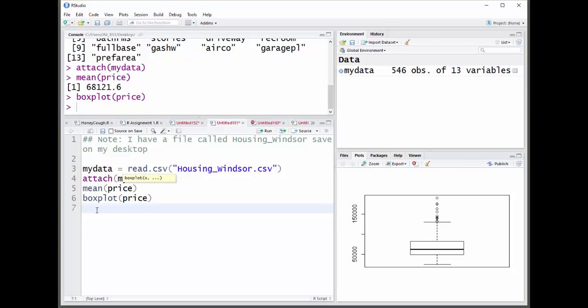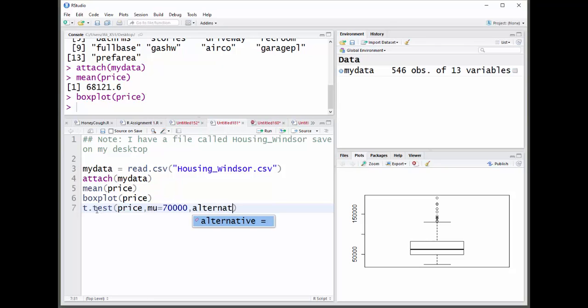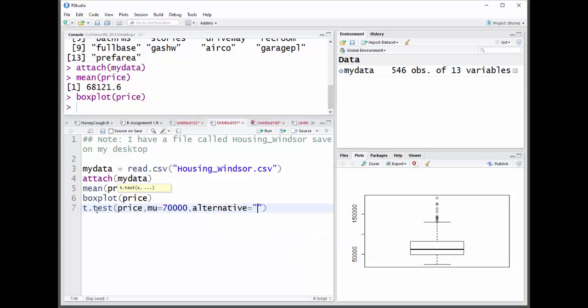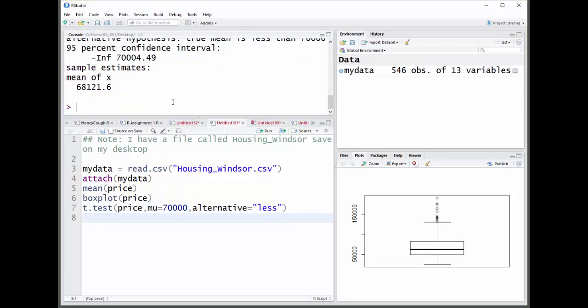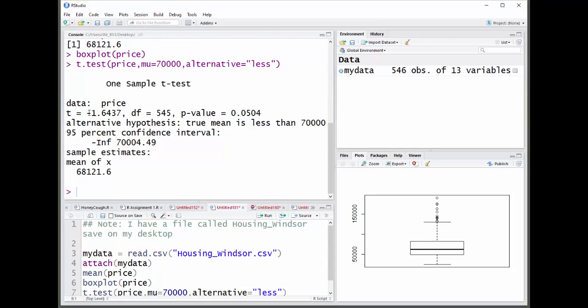So I'm going to do t.test. And I have to give it the name of the variable. And then mu equals 70,000. And then I'm going to put alternative equal less than, there we go. I'll have to bring this down a little bit so you can see it. But there's the t value, the degrees of freedom, the p value.